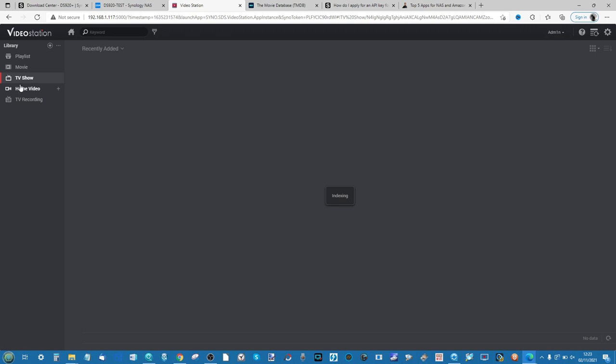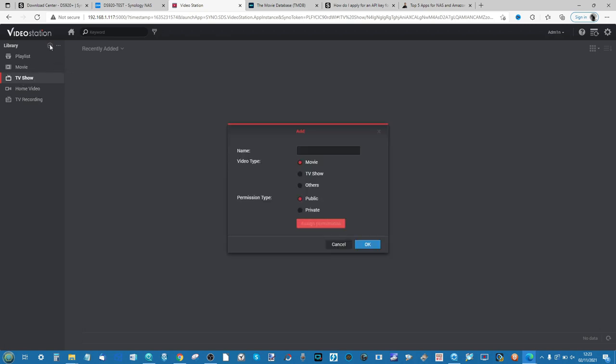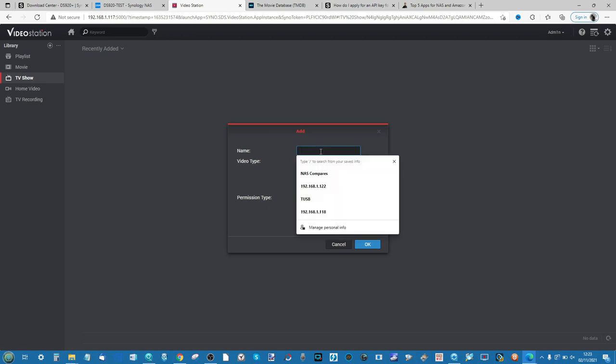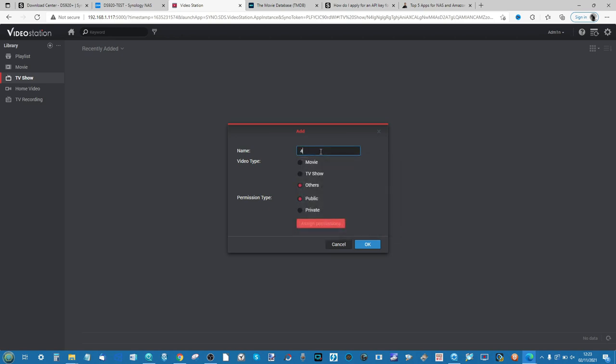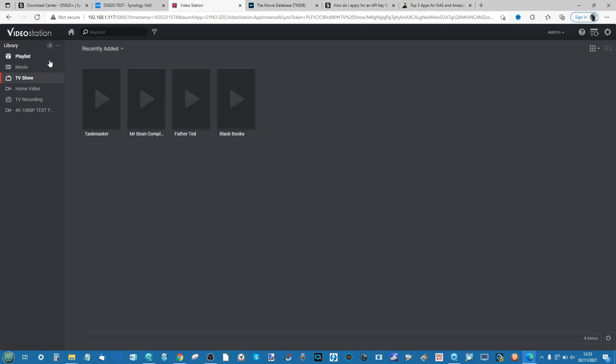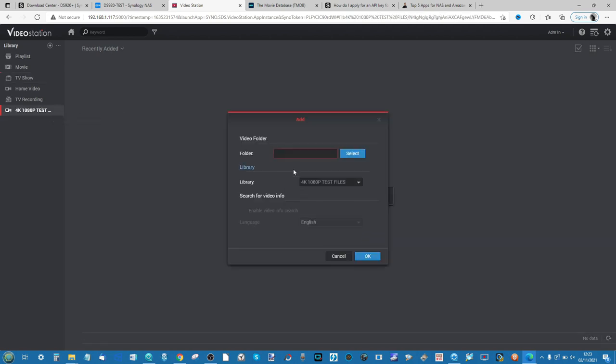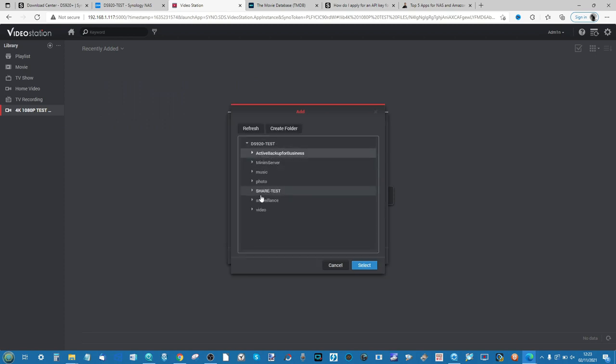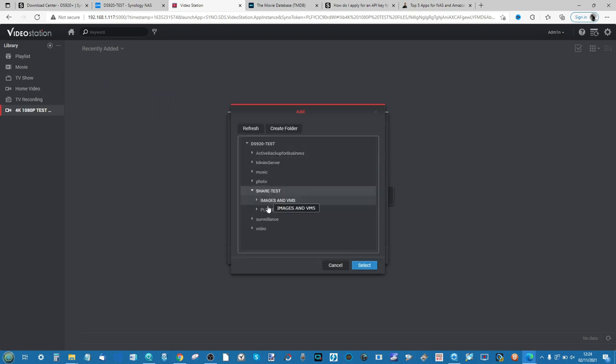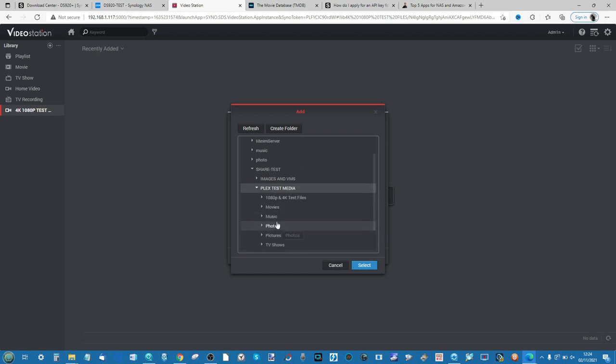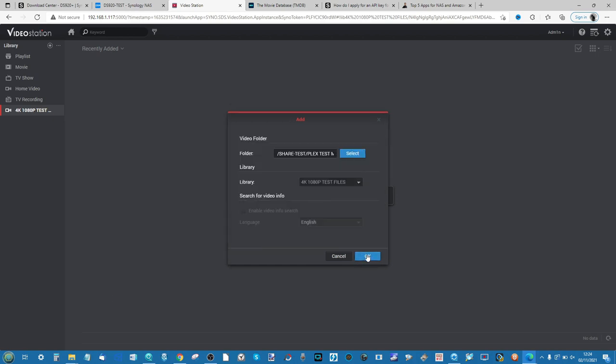If you want to add a new folder, go ahead and click the plus symbol and either give it an existing name or a brand new one. Such as in this case I would put 4K 1080p test files, which I use for my Plex testing. Then click OK, and then on that folder once again click Plus and give it a directory. So again I'll add that now as the system slowly indexes the media that we've done so far and then click OK.